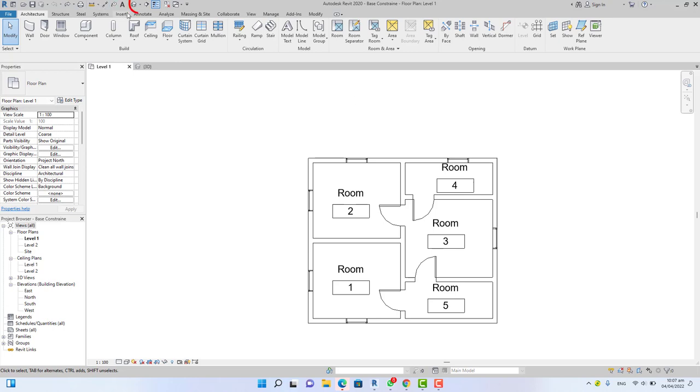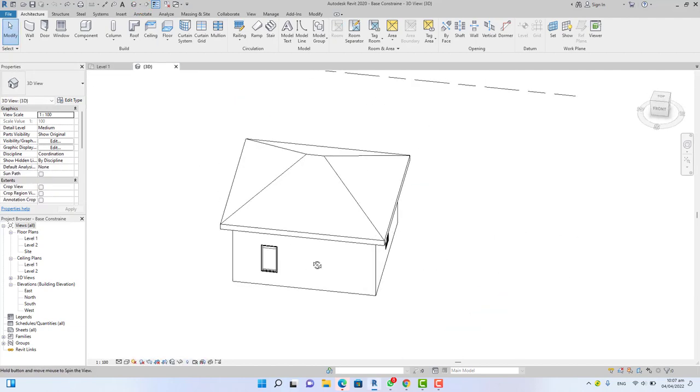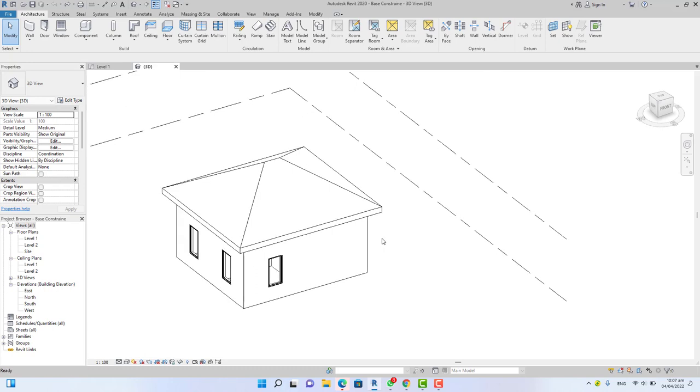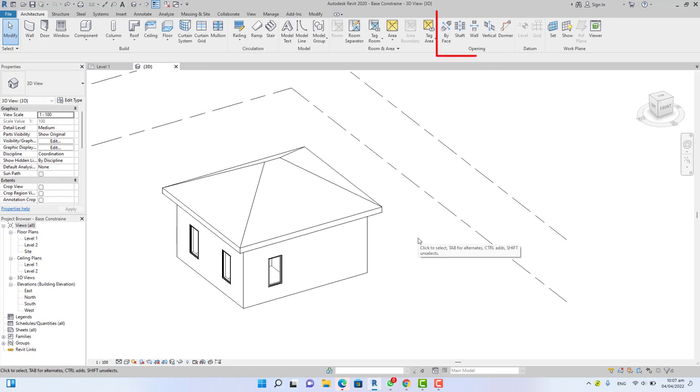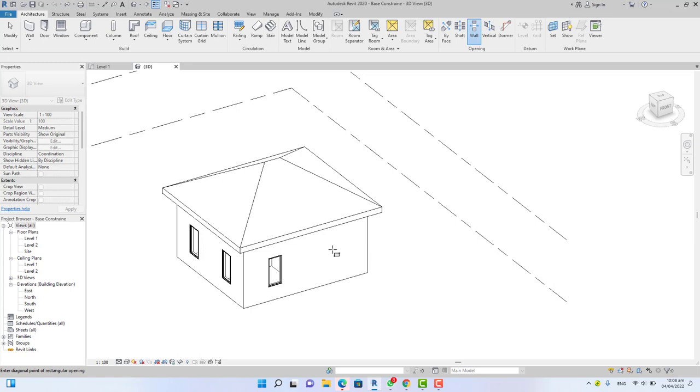What he did was go to the 3D view, based on his explanation I'm trying to guess, and go to the opening panel and use the opening wall command. When you select the command, Revit asks you to select a wall.